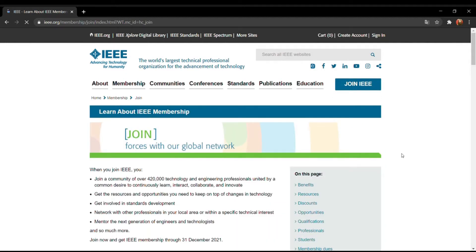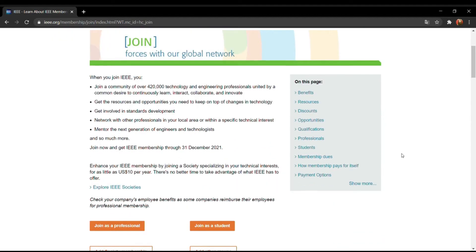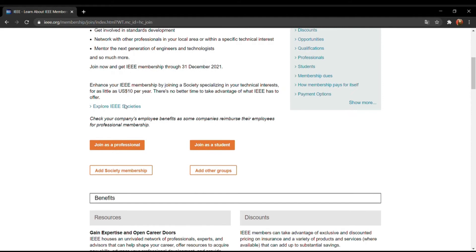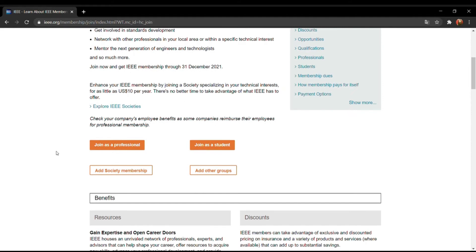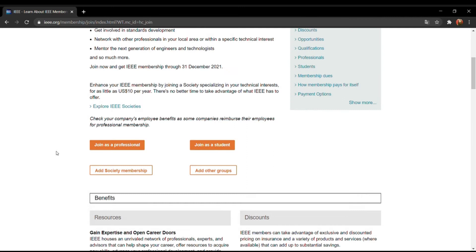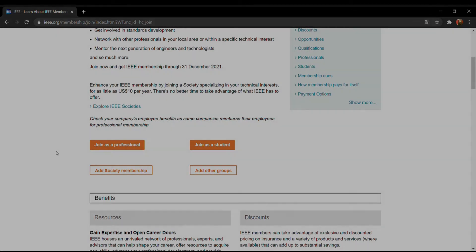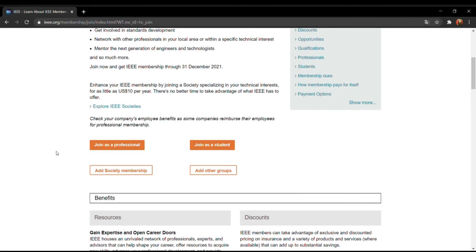Something like this opens and you just need to scroll down. Here you can see two options: 'Join as a Professional' and 'Join as a Student'. If you are currently enrolled with any university, then you can simply join as a student; otherwise you can join as a professional. Here I am going to join as a student.